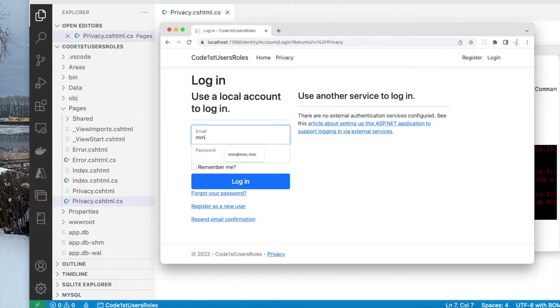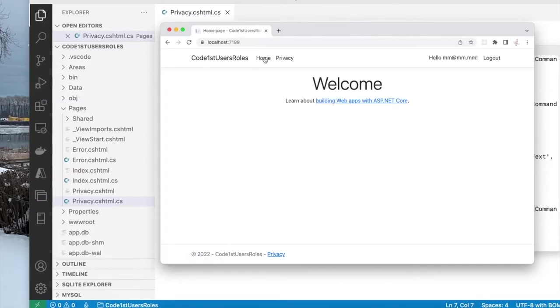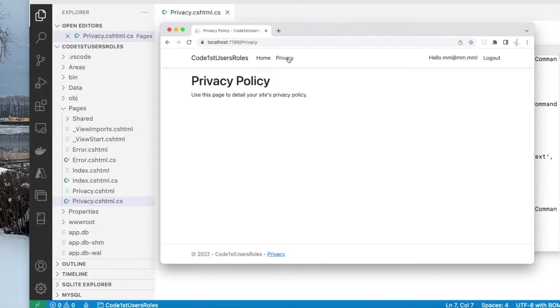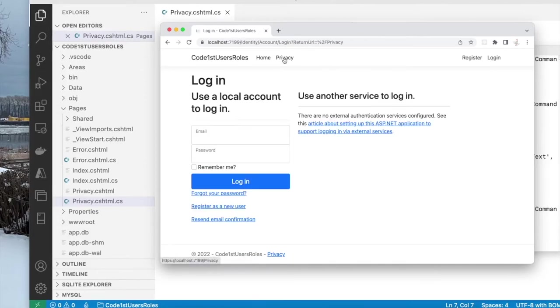So I can check now. Let me try the other account, mm at mm.mm and the password. If I log in with that, I'm into this page. So I can go to the home page that is open to everybody. And my privacy page is open only to authenticated users. If I log out and I go to privacy again, it will ask me to log in.